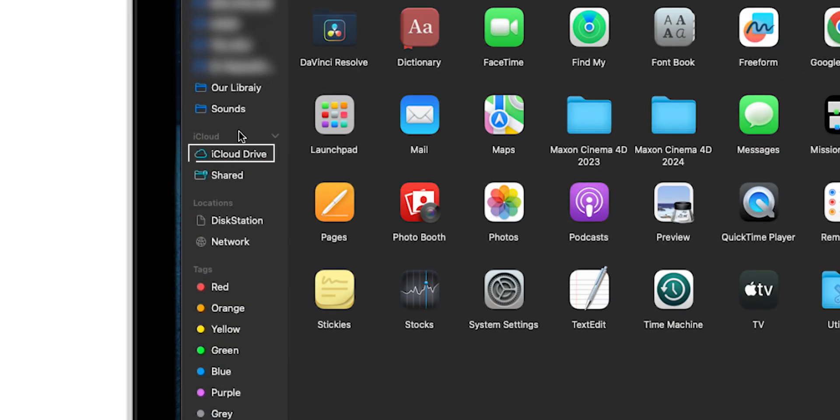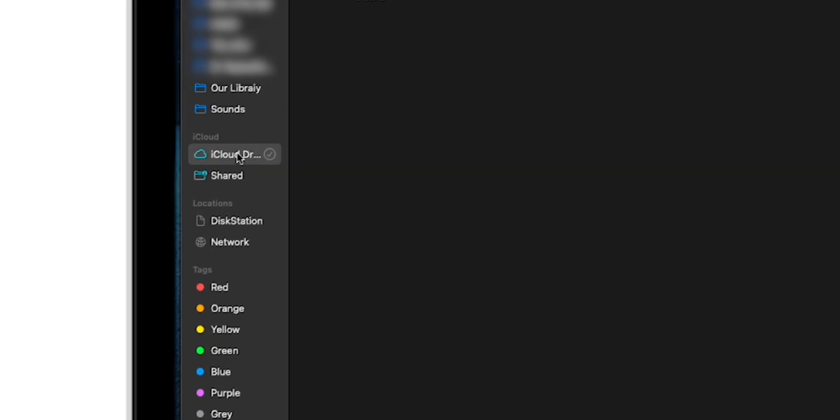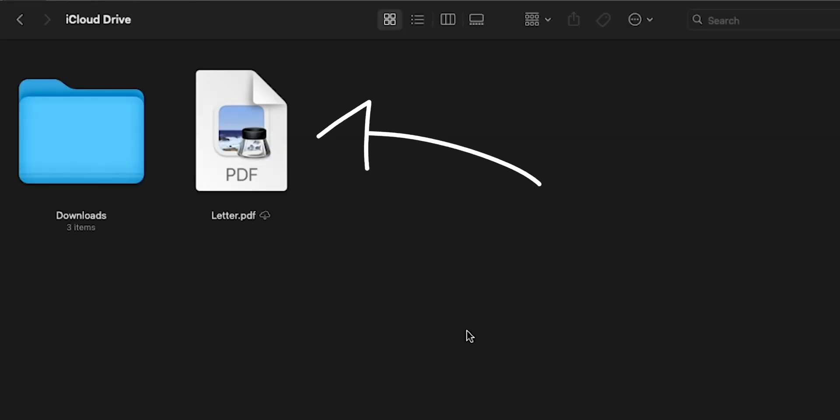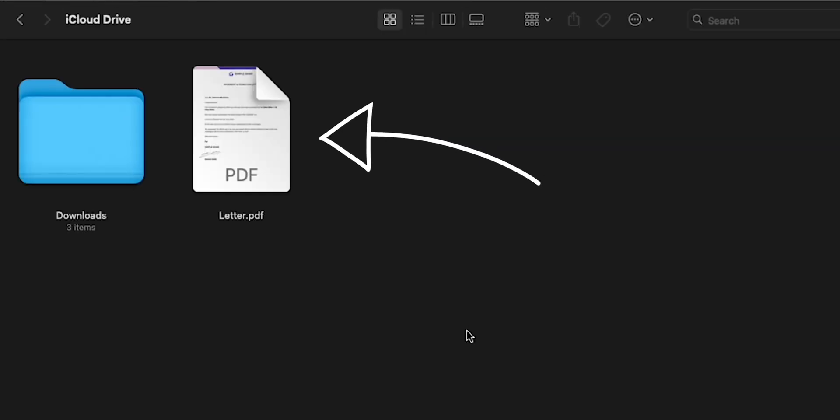Now, open iCloud Drive on your Mac device. You will find desired files there.